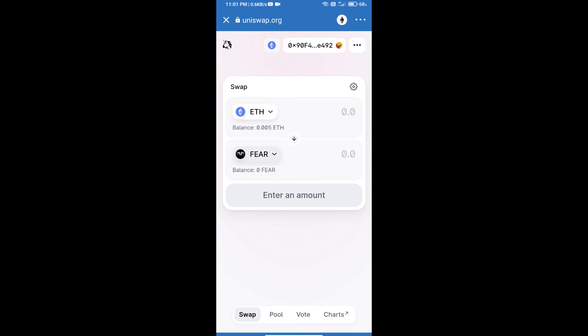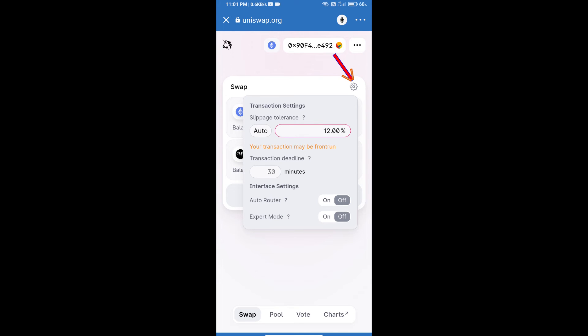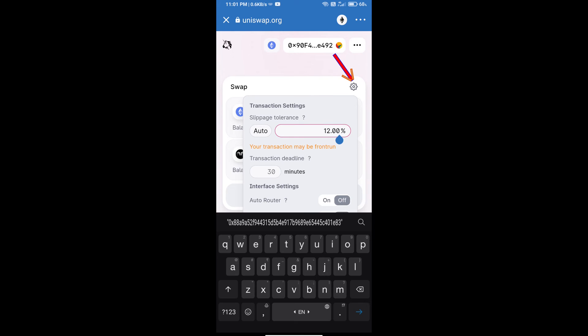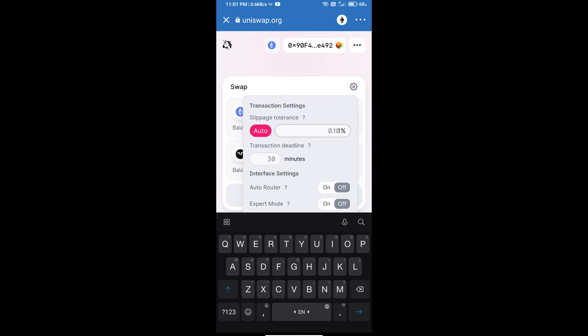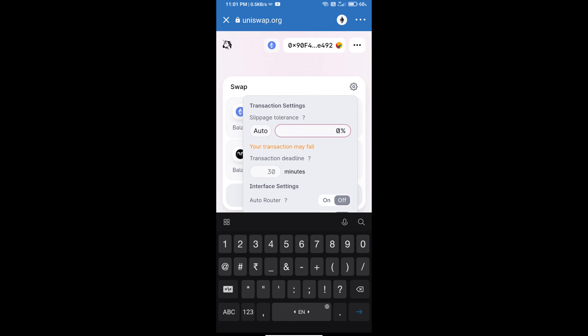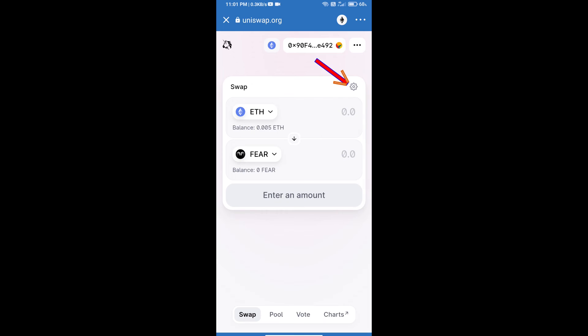After that, we will set slippage for effective purchasing. Click on this icon and set 0.5 percent slippage, and re-click on this icon.